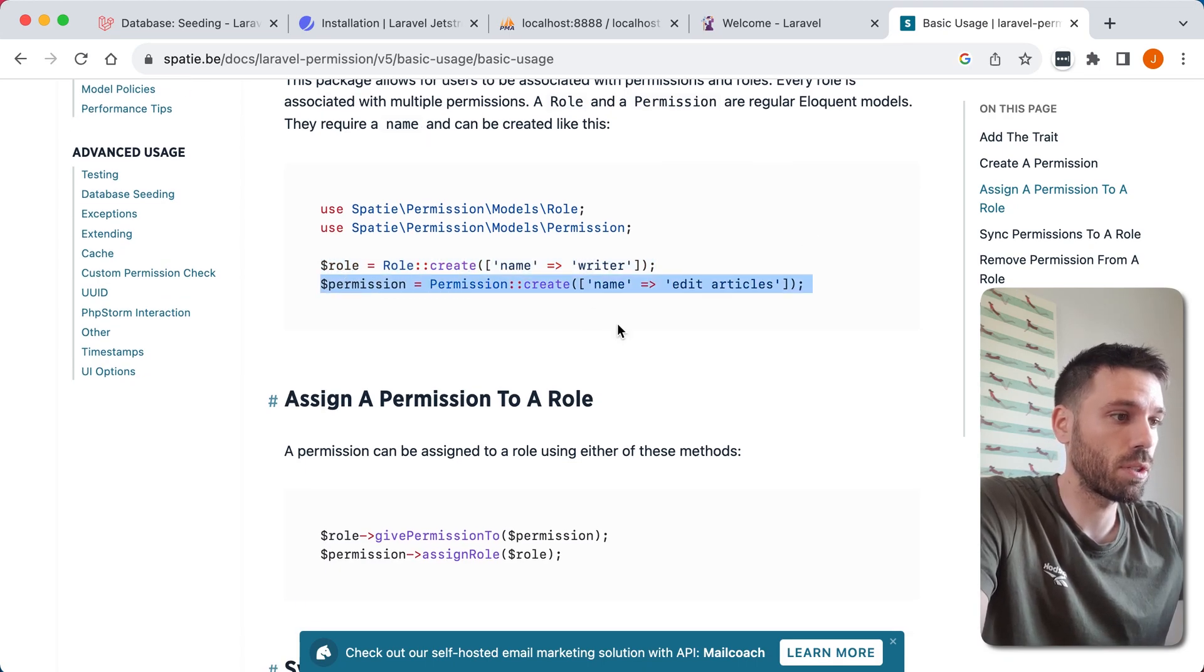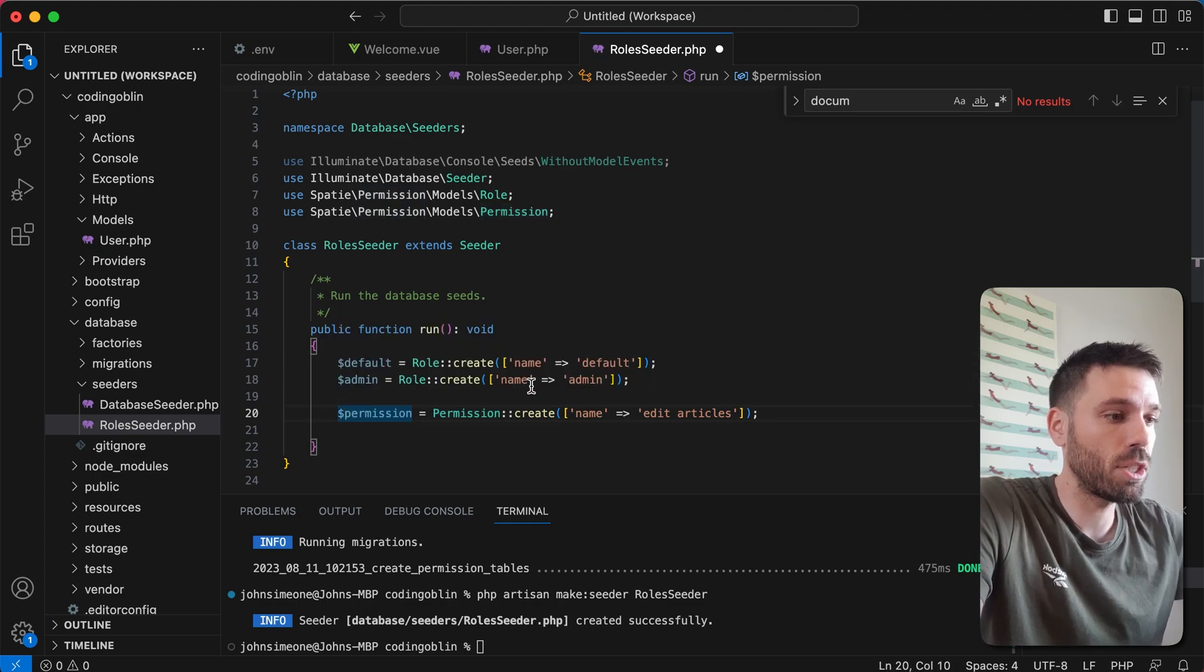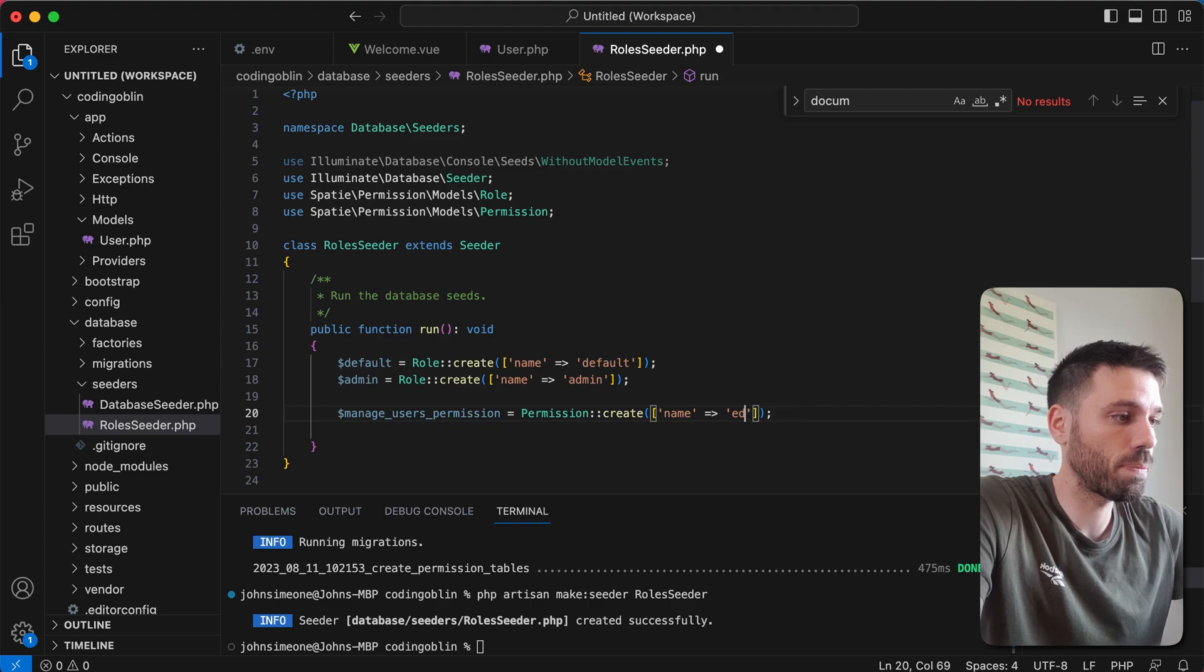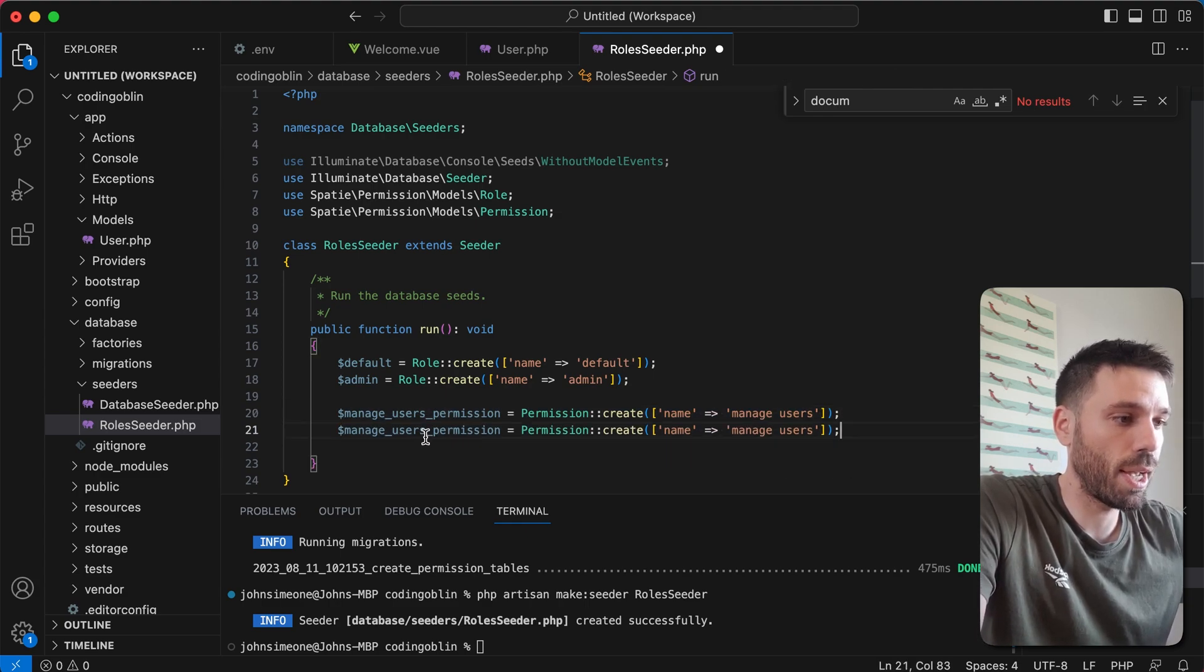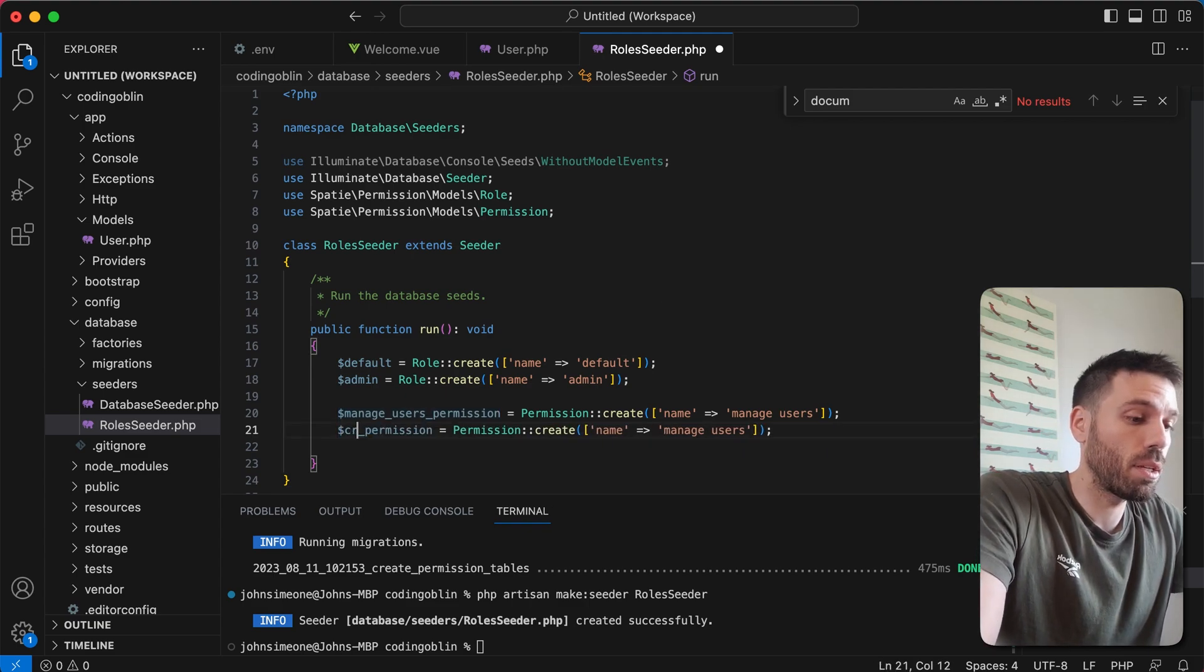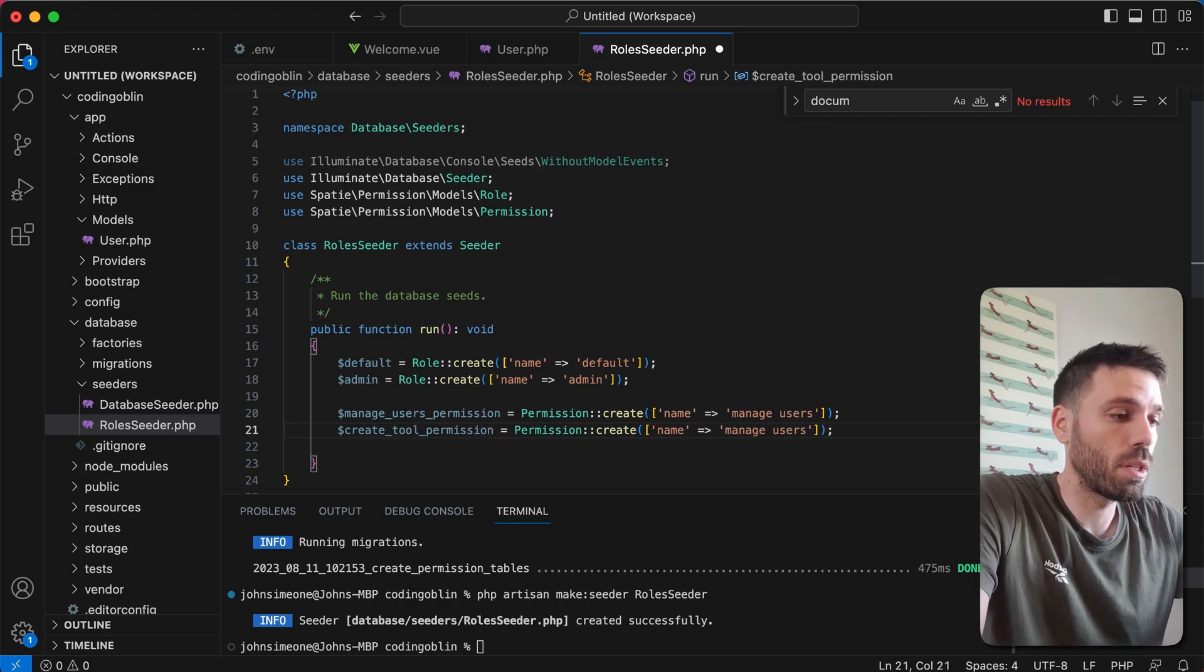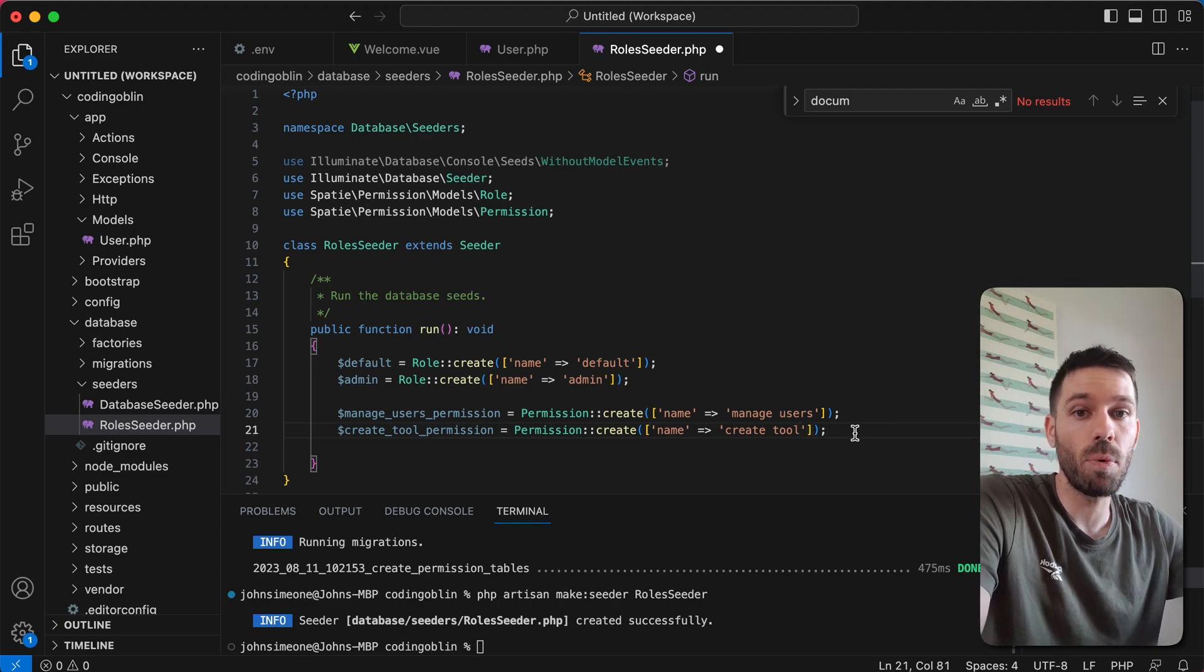Permission. So we can just copy that. We're gonna make two permissions. So we're gonna say manage users. And another one which is gonna be create tool, because we're making our lead generation tool. And only admin are gonna be able to do that. Again you can create whatever permissions you want. This is just because this is relevant to the app that we're making.